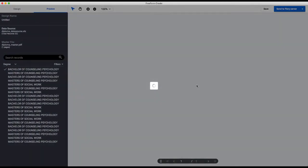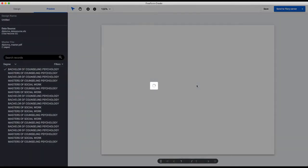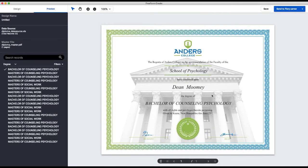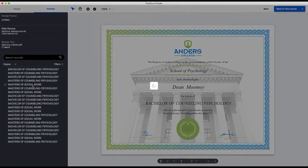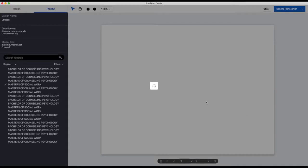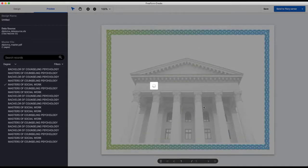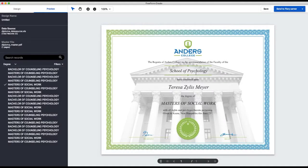So now I'll preview it. You can see all of the fields have populated here, and I can sort through them. Here we're sorting by the degree field, and I can look at the different options to make sure everything looks correct. This looks fine.